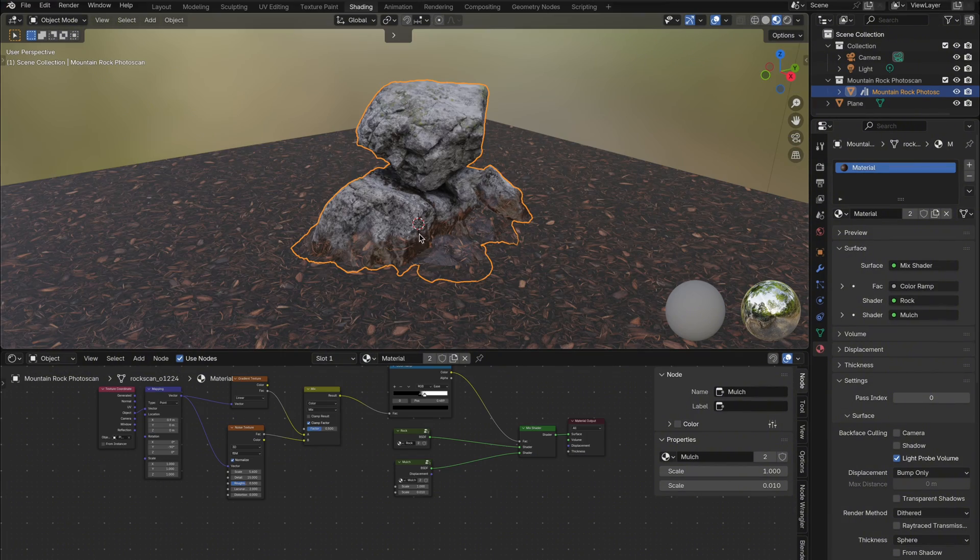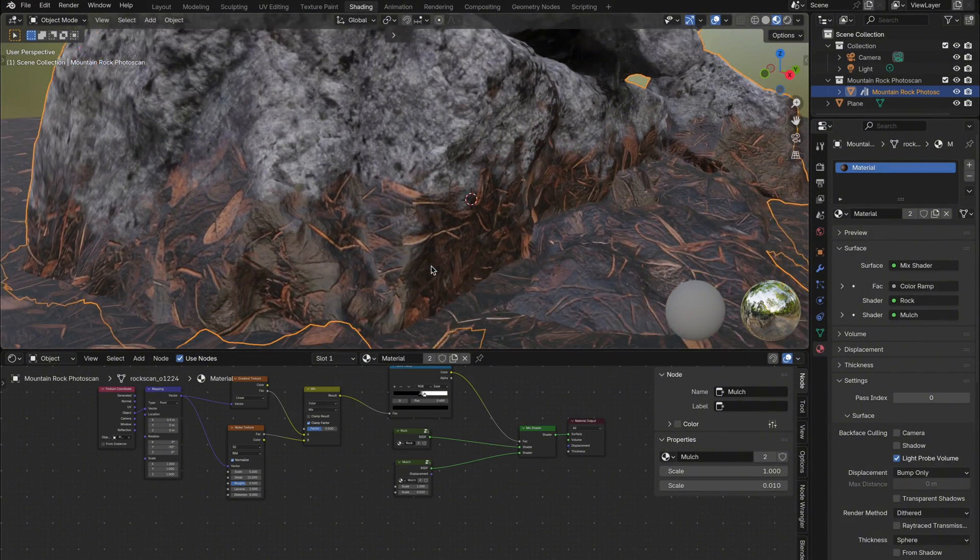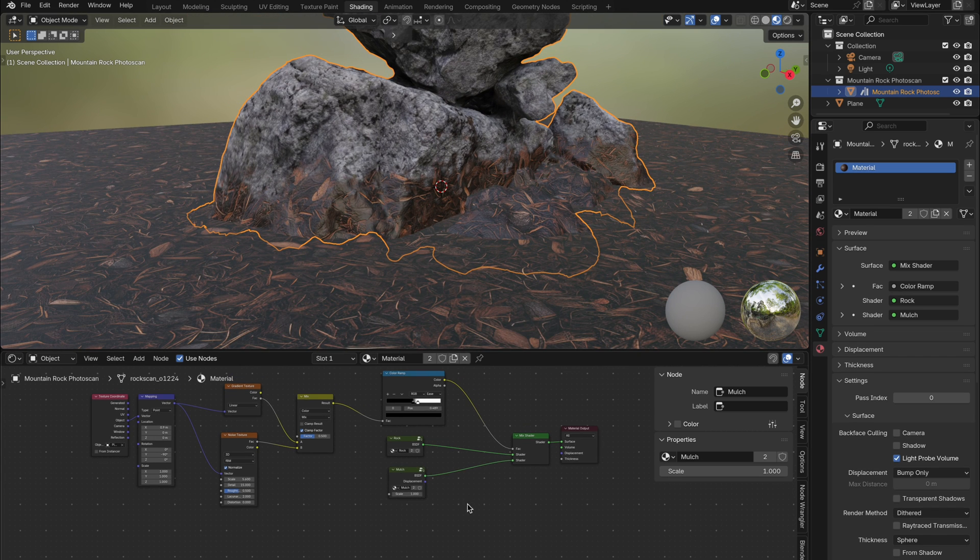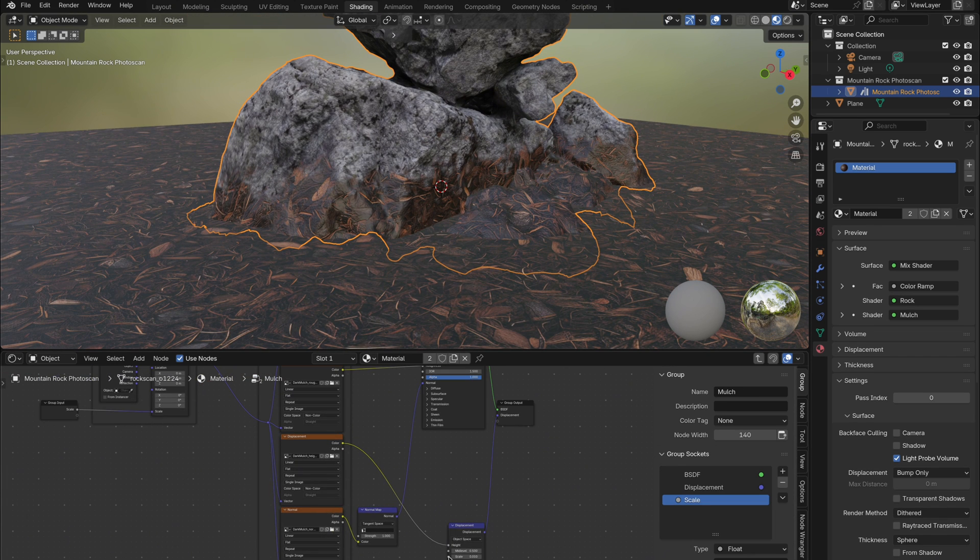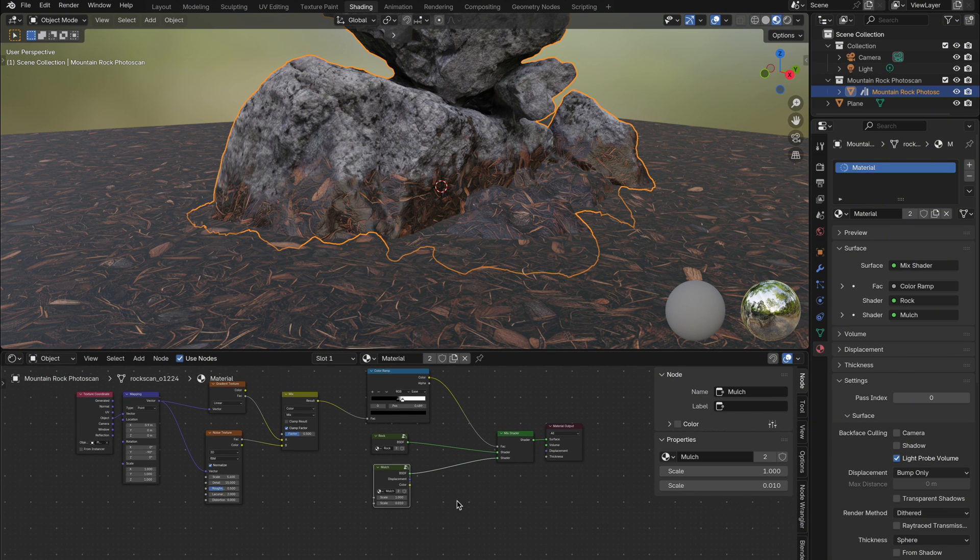But let's go even further and add some displacement to this blend. First, go into your ground material group and expose the displacement scale input. Then take the displacement texture color output and hook it up to the group output so we can access it outside.